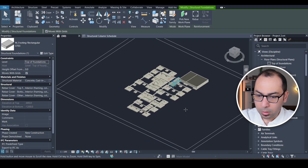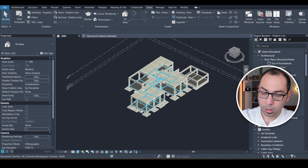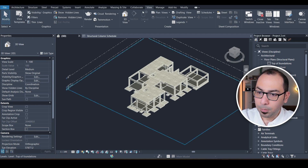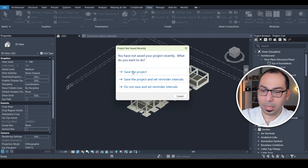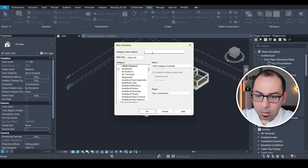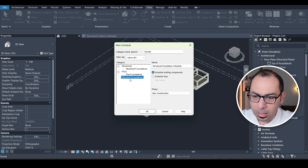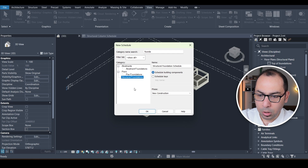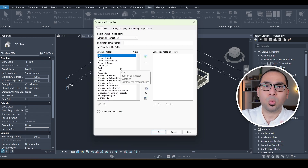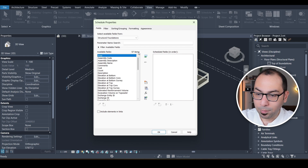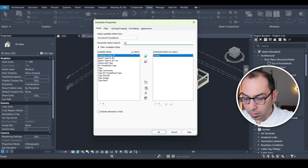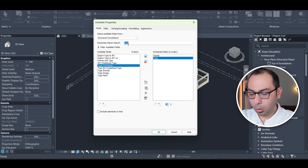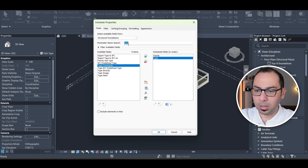Now for the most interesting part — actually taking off quantities using Revit. From the menu, I go to View, then Schedules, then 'Schedule/Quantities.' It asks me to save the project, so I save. I need quantities for foundations, so I search for 'Structural Foundations' and click OK. Now I need to select which fields to show — first, 'Family.'